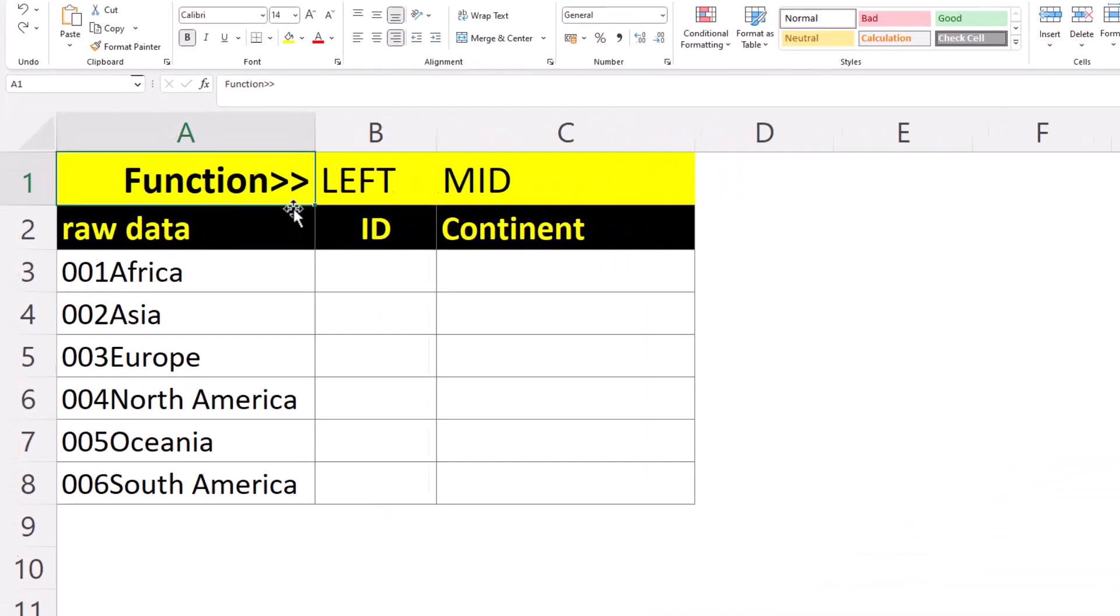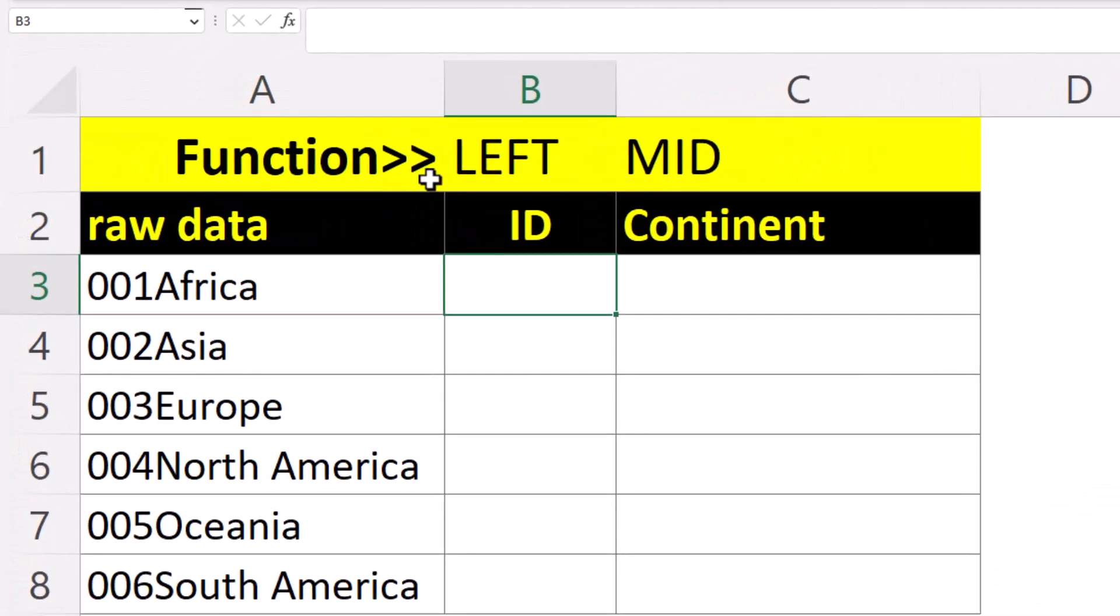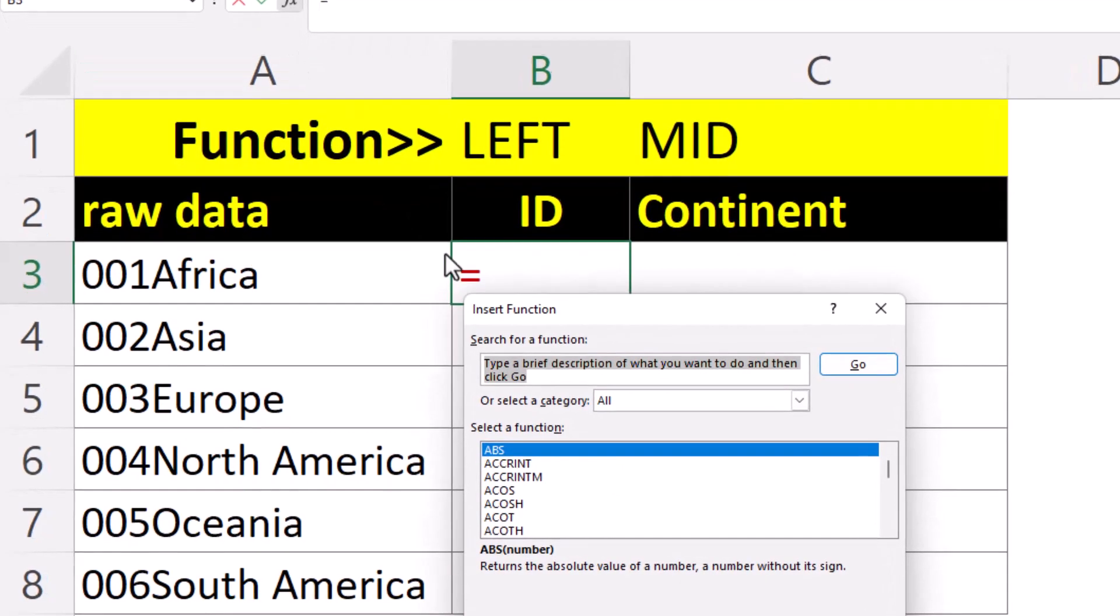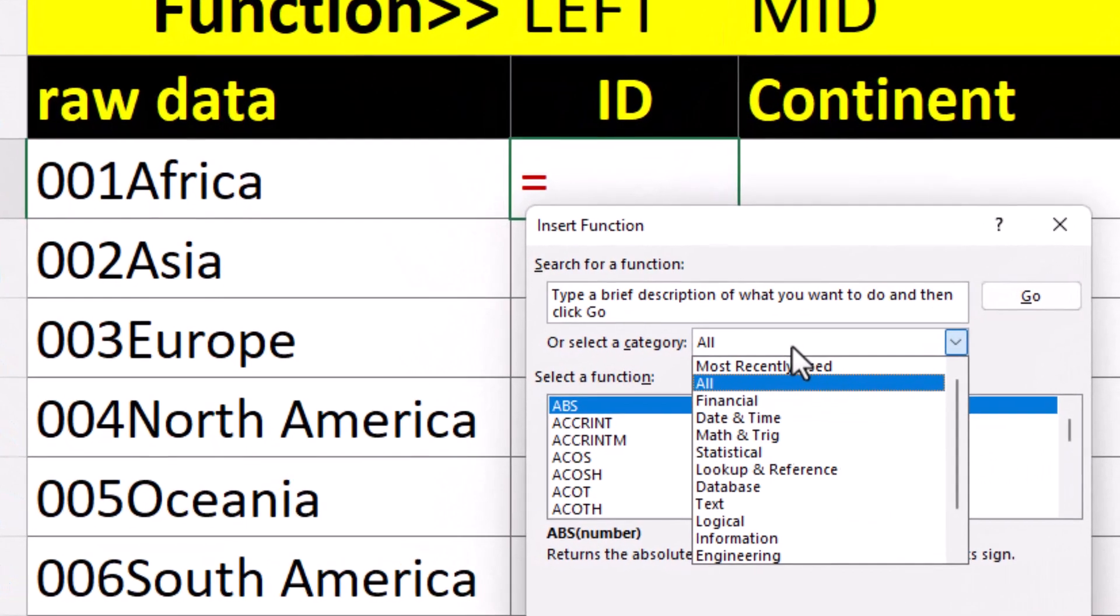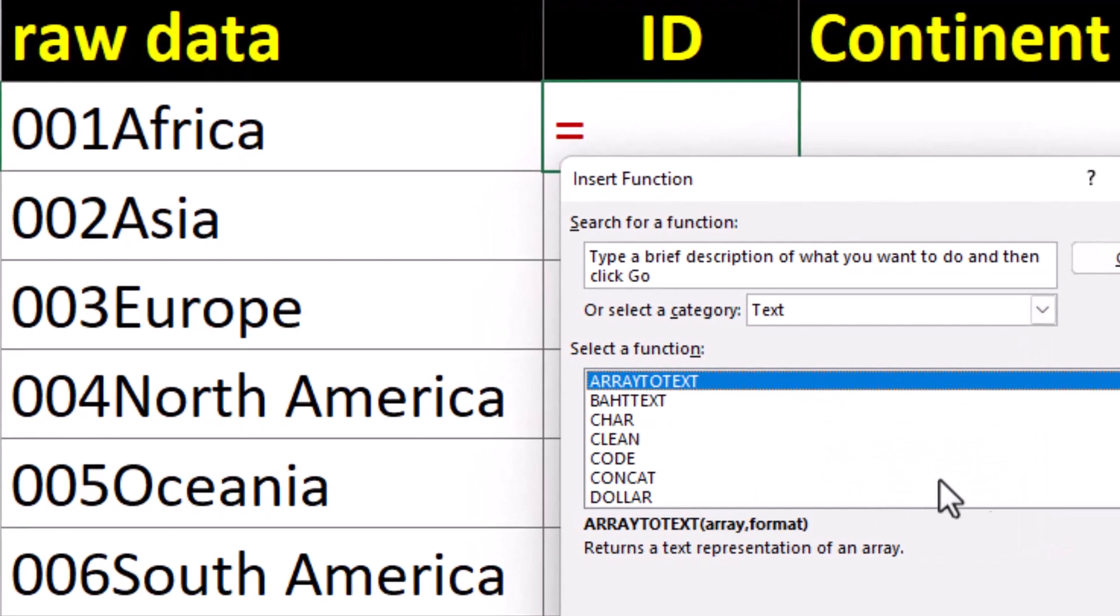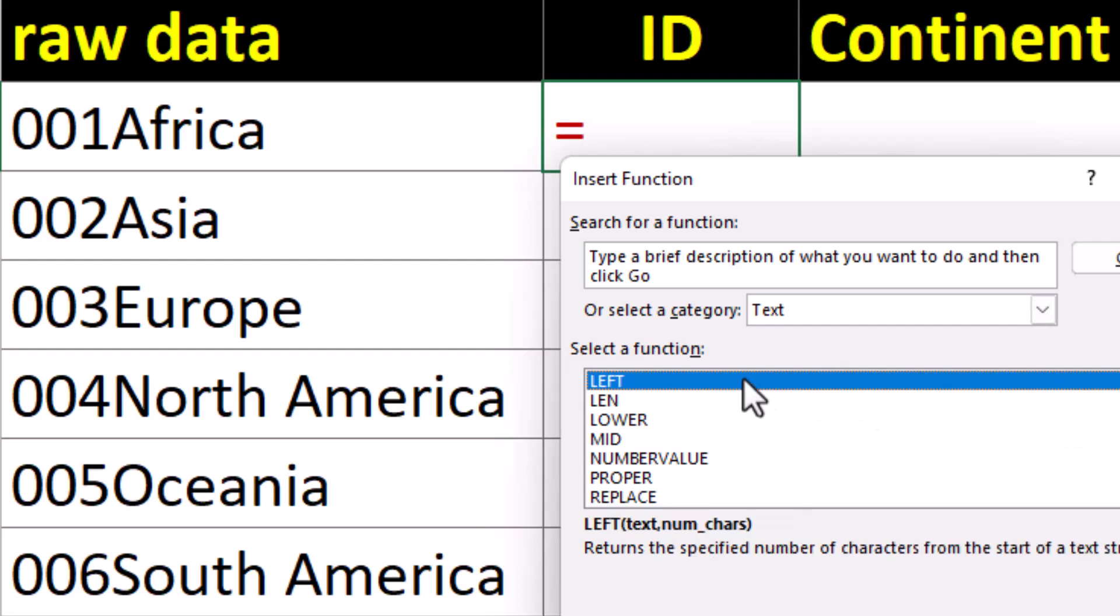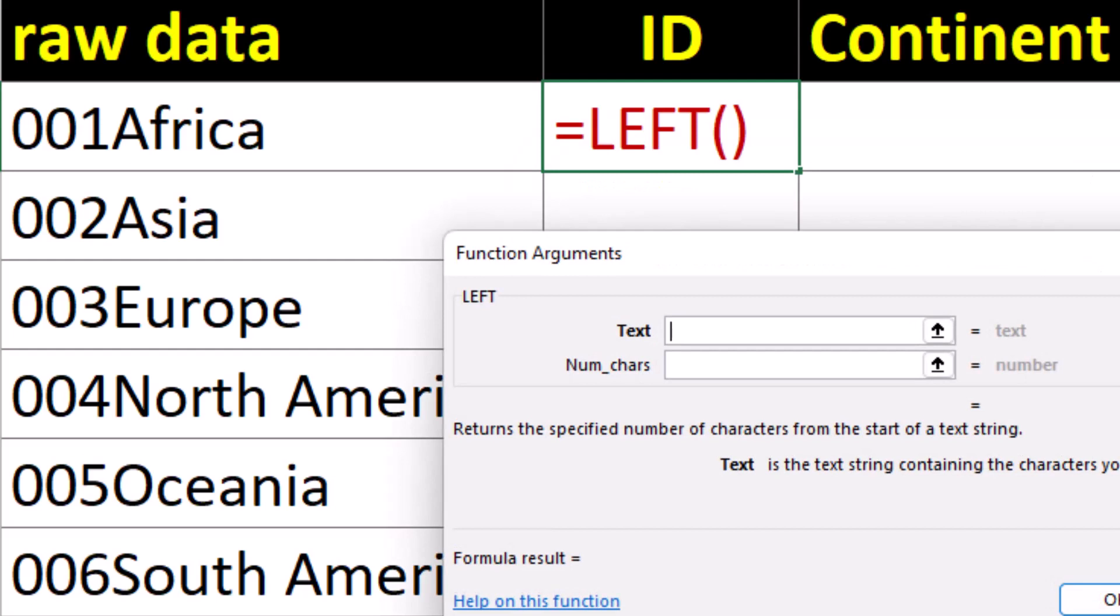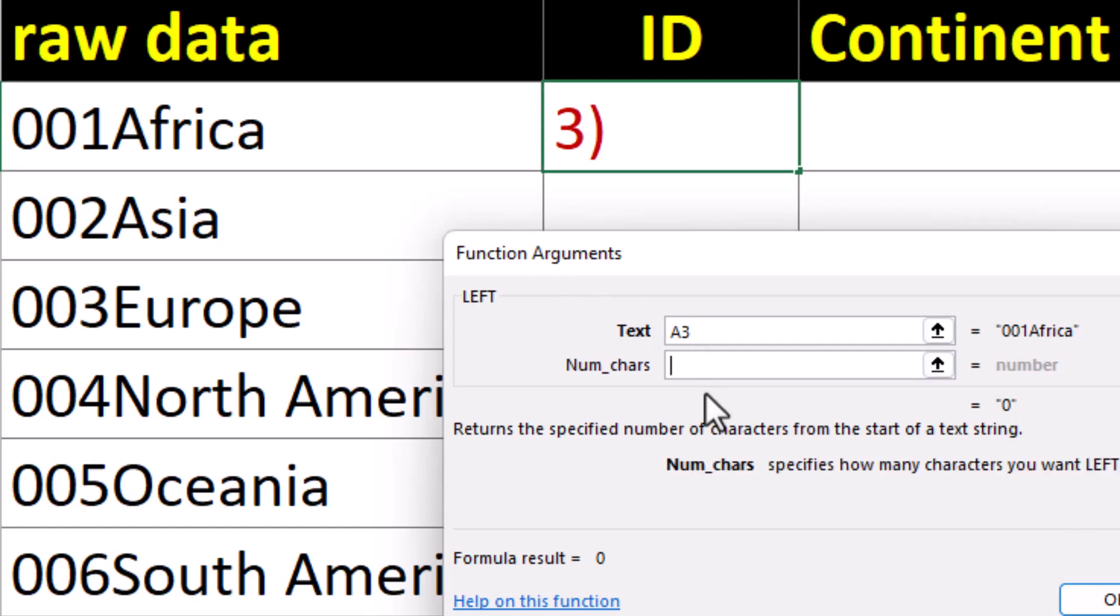In order to bring back just the three-digit ID number, we can use the left function. And we just need to tell it which cell to look at and the number of characters to bring back.